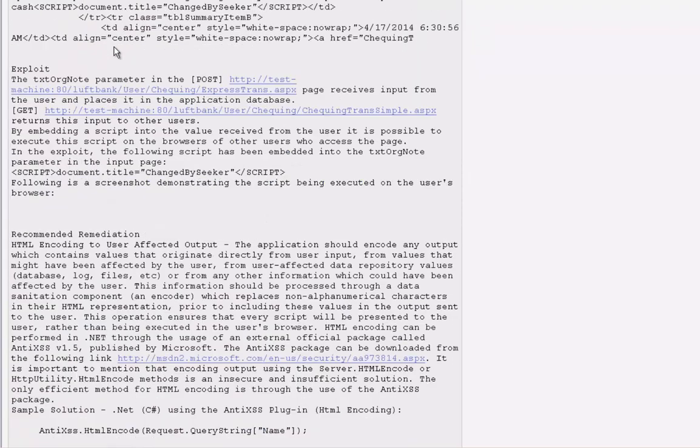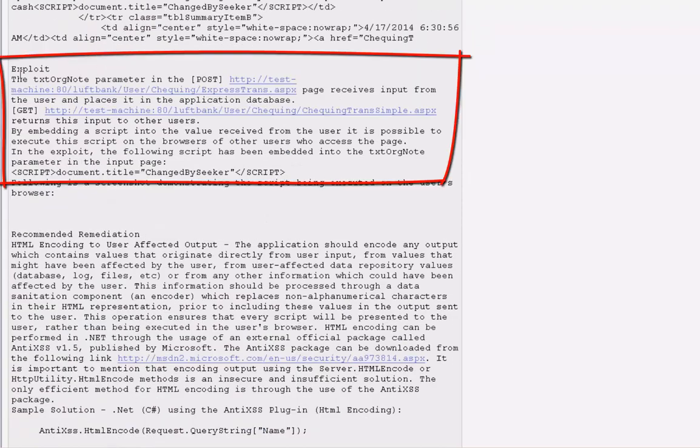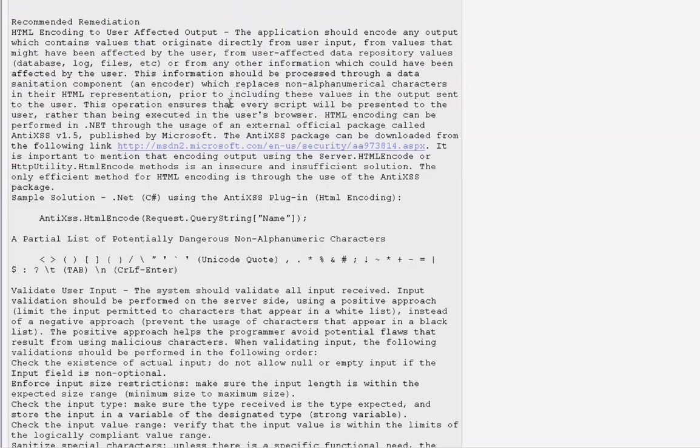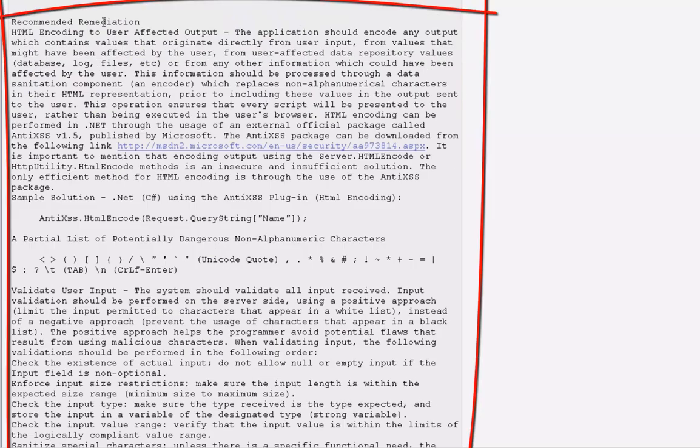Next, we see the exploit information, and finally, Seeker shows what to do to fix the bug with remediation advice.